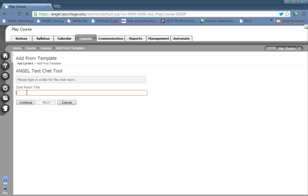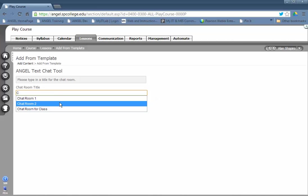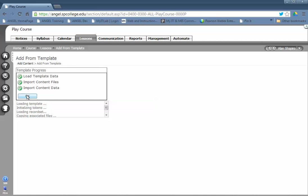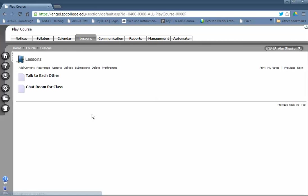You have to give your chat tool a name, and in this case, I'm making a chat for the entire class. Click Continue and click OK.